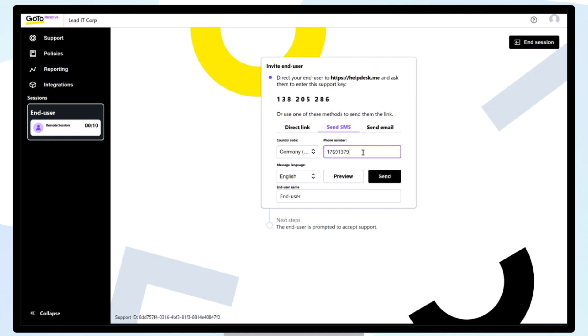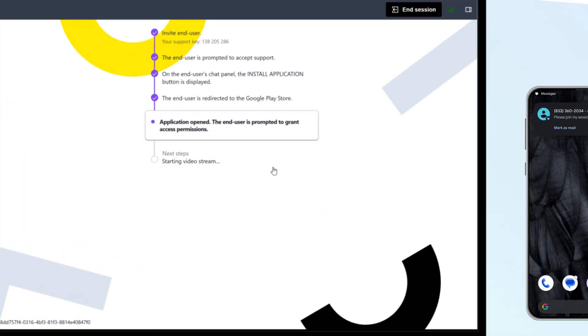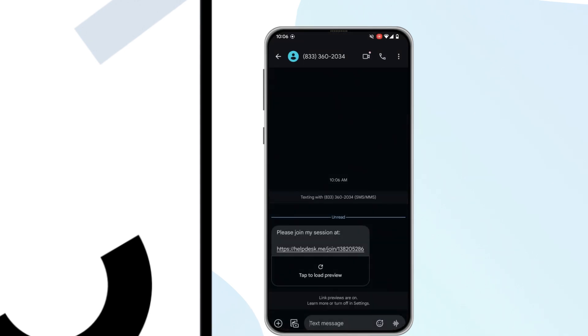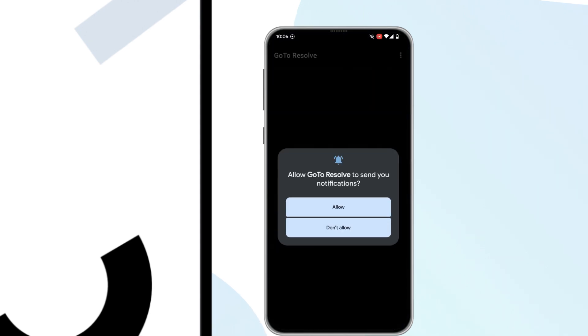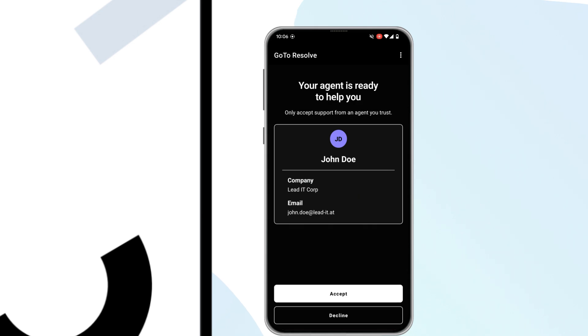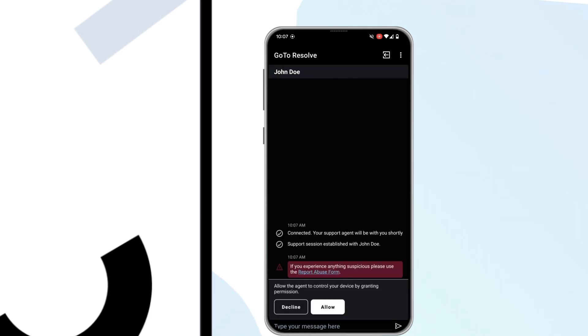Once your end user has accepted the invite for the Remote Support Session, they will be prompted to download the GoToResolve application on their device. For company-owned devices where the application has not been deployed in advance, check that your users have permissions to install applications. Once the GoToResolve application is installed on the device, the Remote Support Session can begin.